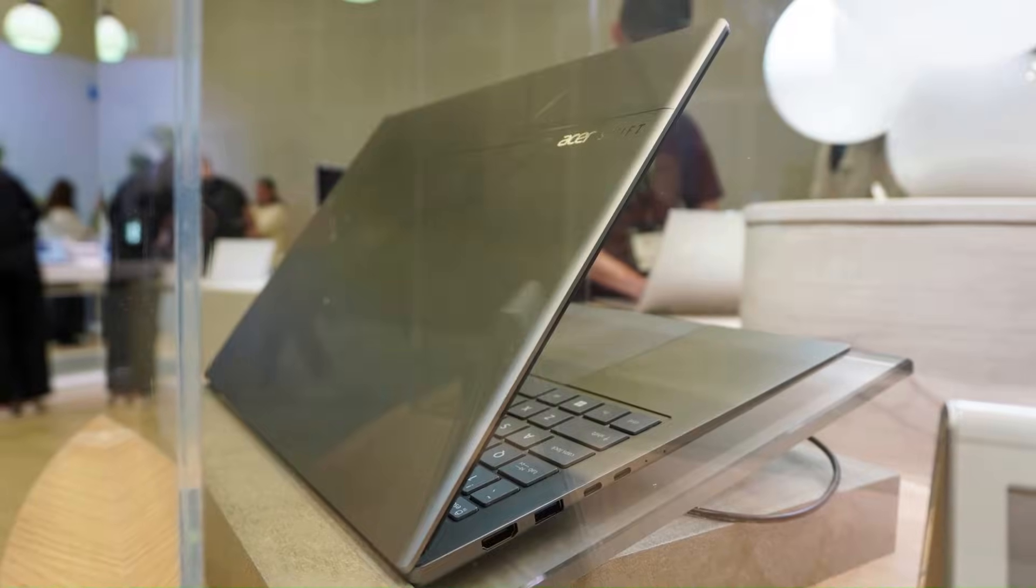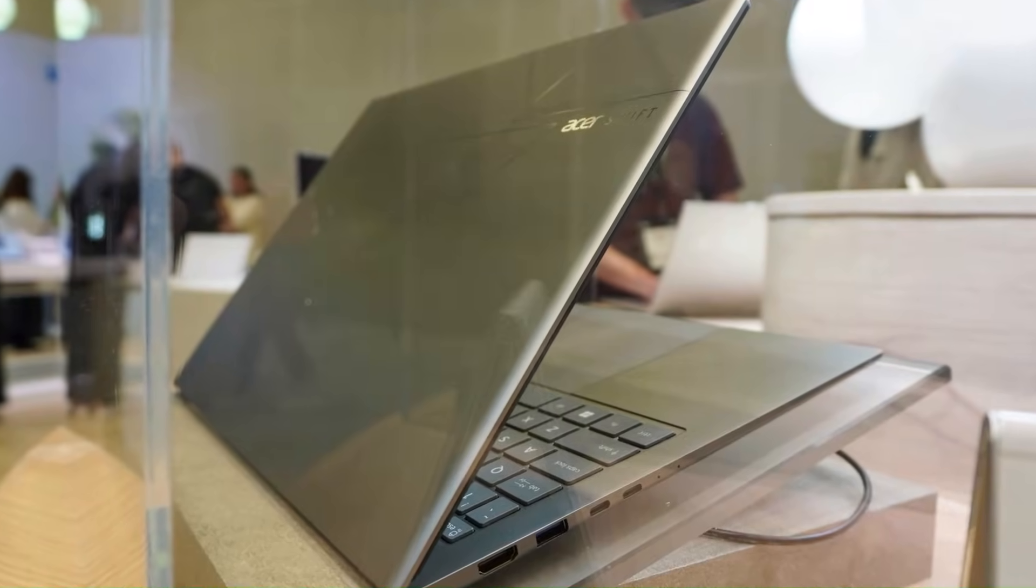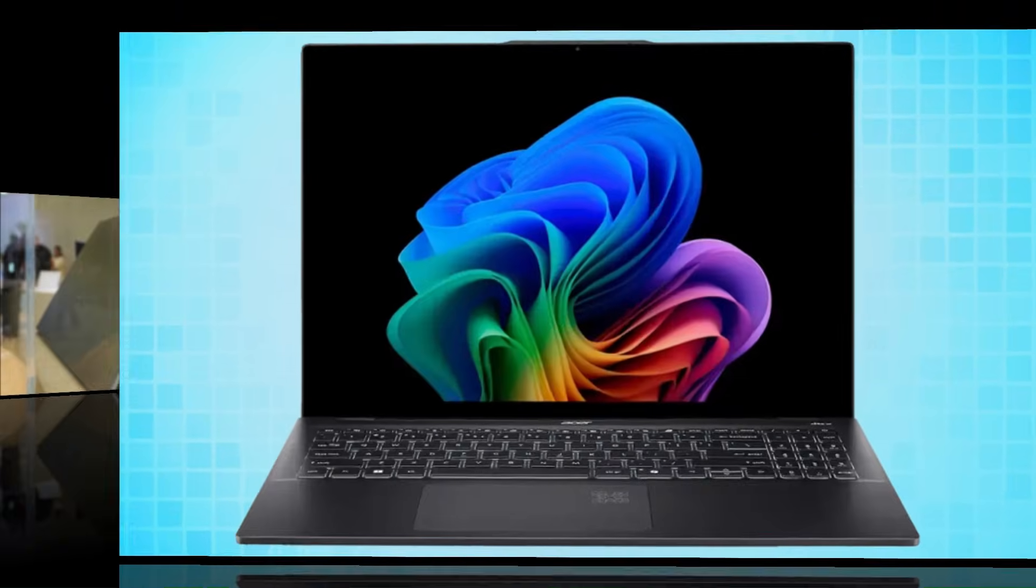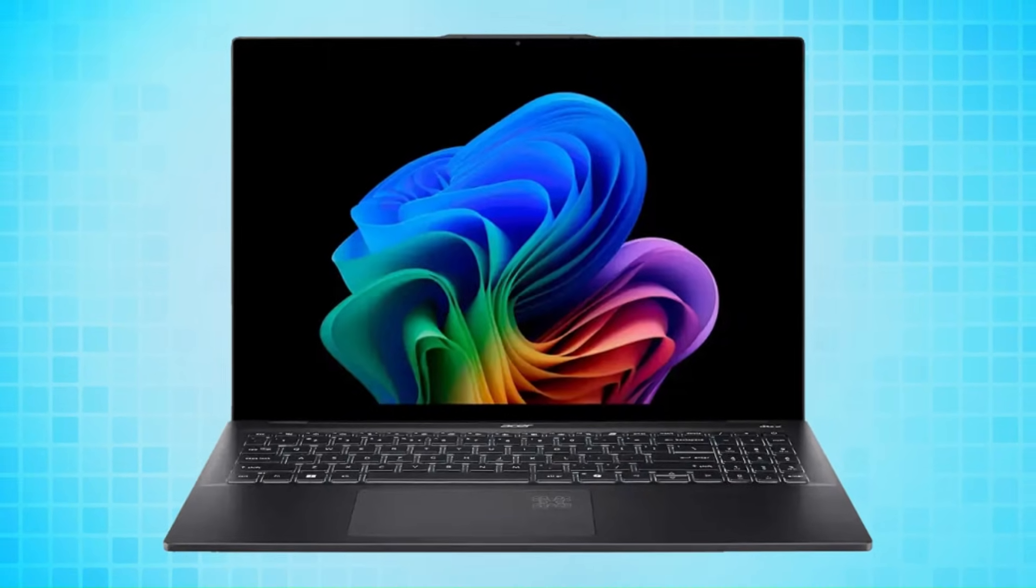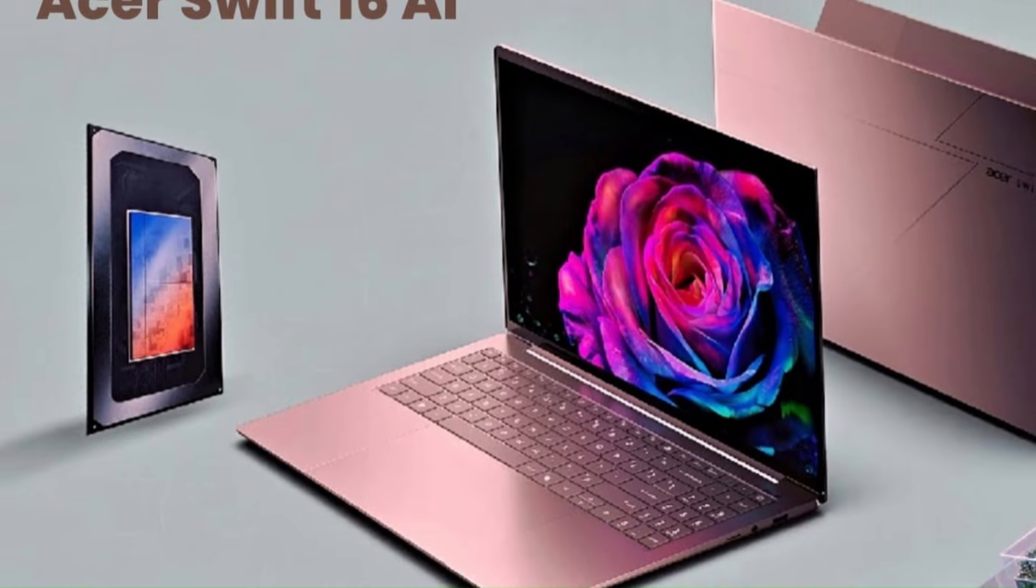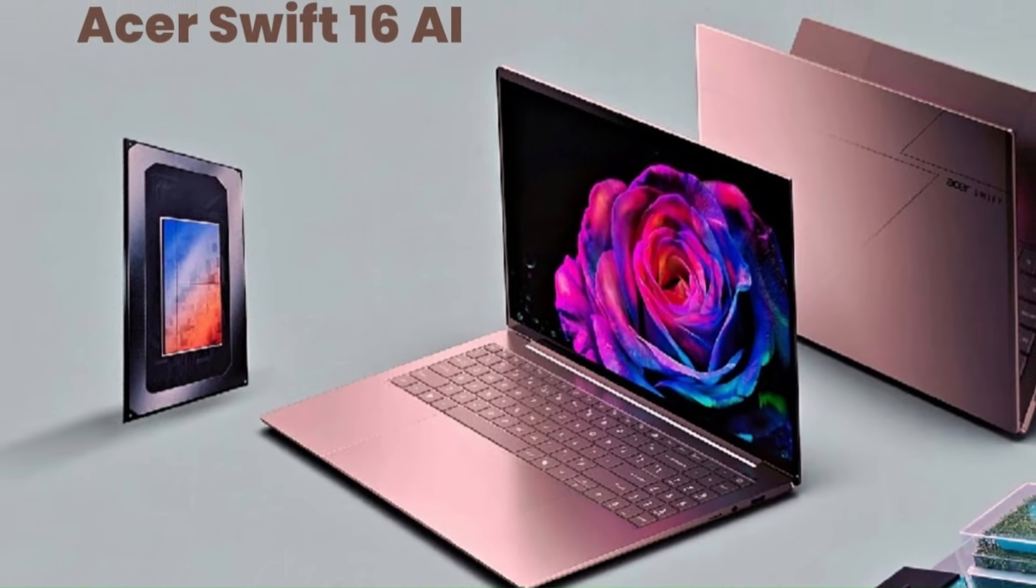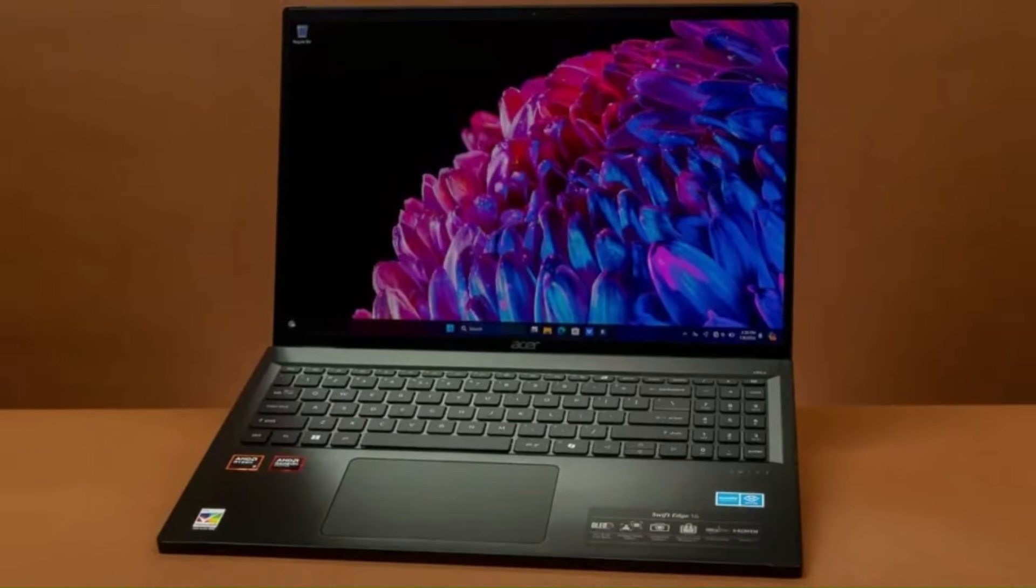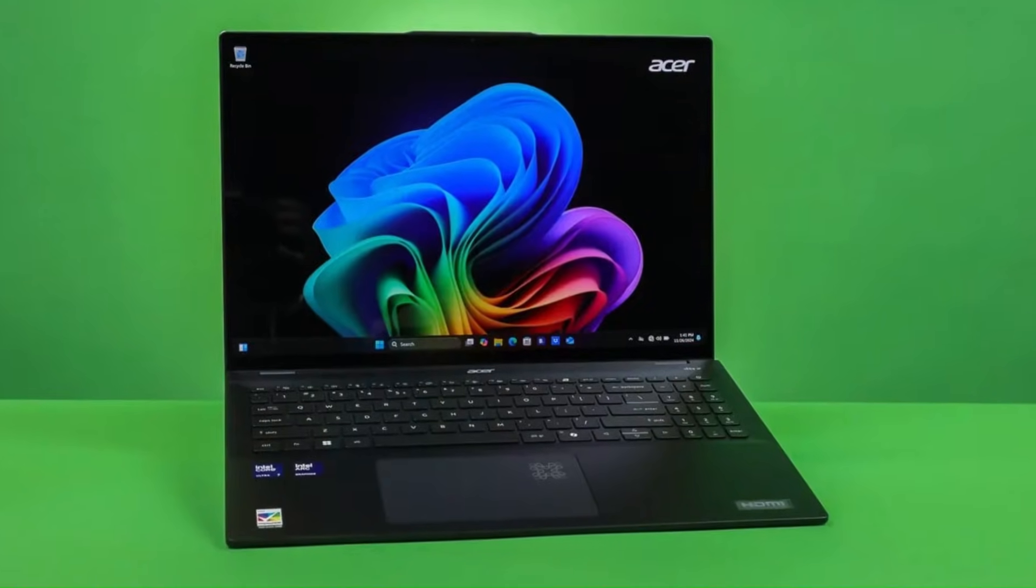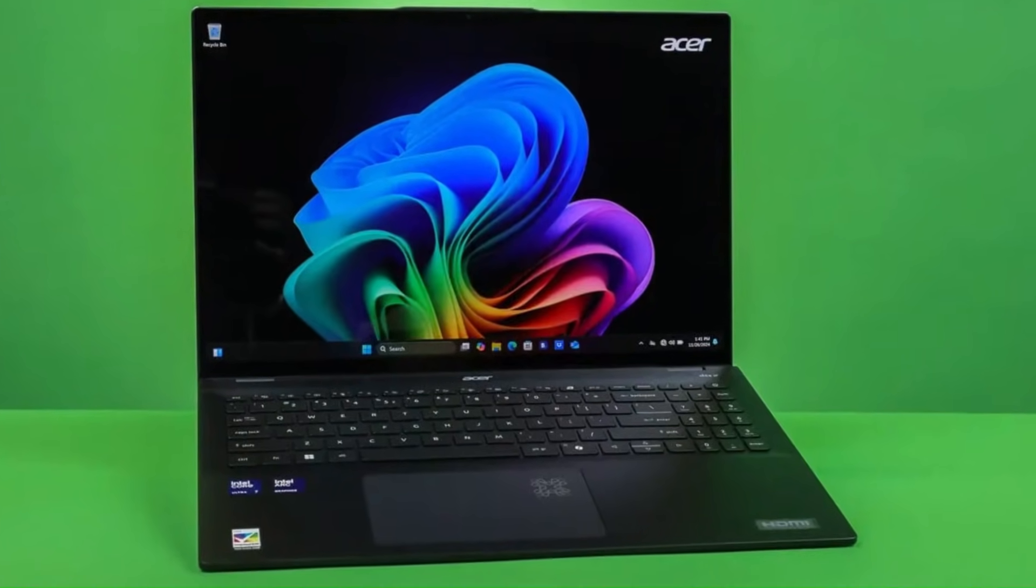The display is insanely bright and colorful, perfect for creators and students, and the smoothness of the whole system makes it feel like it's reading your mind. And the craziest part? It stays cool and whisper quiet even when you're pushing it hard, thanks to Acer's AI-controlled cooling system. This is the kind of laptop that looks simple on the outside, but hides a whole lot of smart power inside.